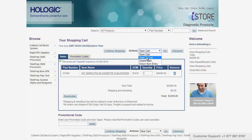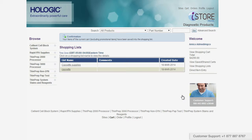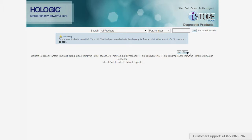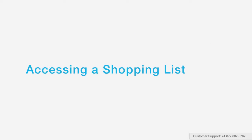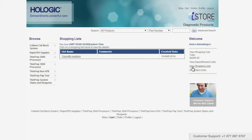To create a shopping list, click the go button next to the save to list drop-down, then give your list a name. Or if you like, you can replace or add to an existing list, then click on the apply button. If you want to delete a previously saved shopping list, click on the delete button and click yes. You can access your shopping list by choosing it from the right-hand navigation and clicking on the list name.